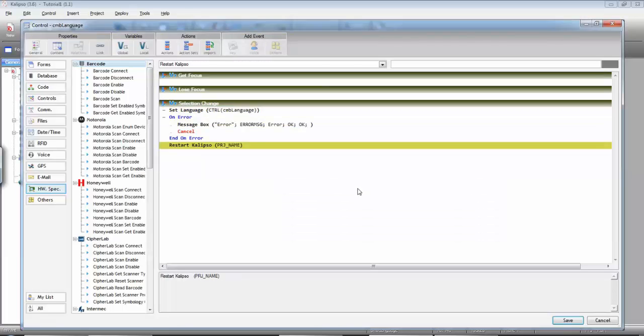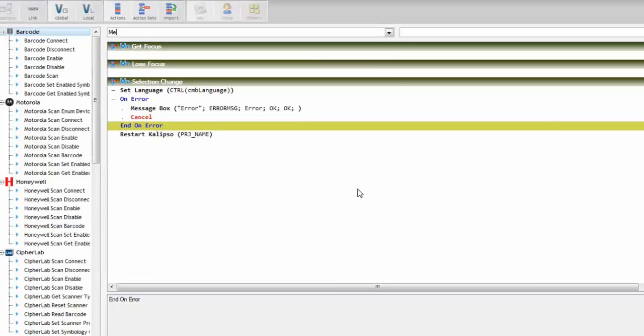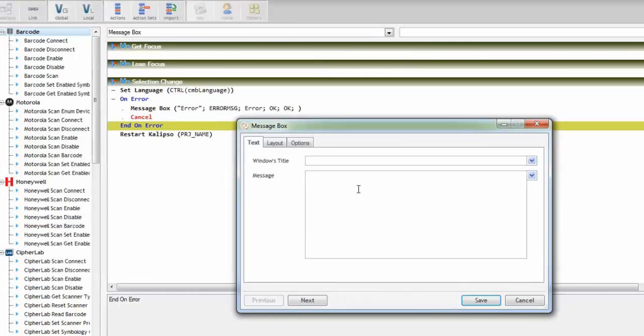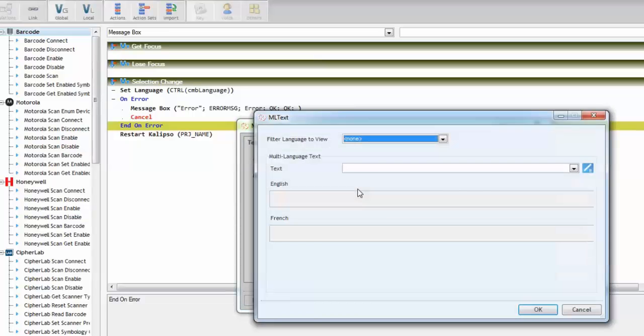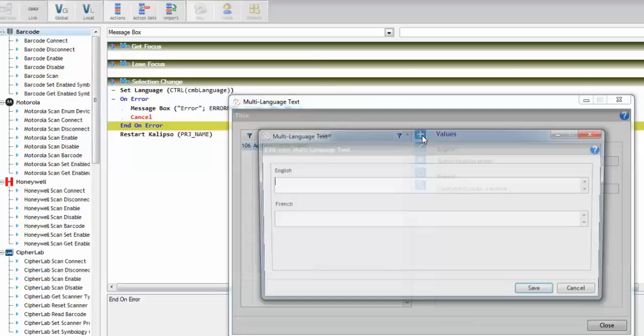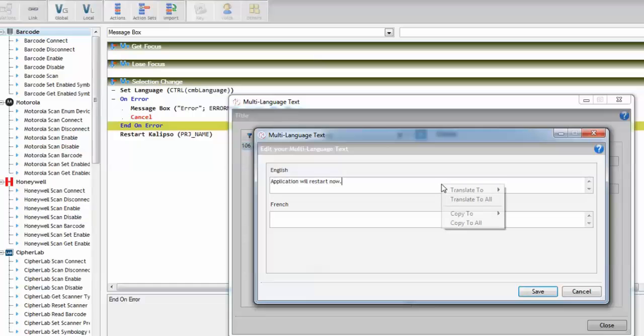If you want you can also warn the user that you are going to restart the project. Before restarting do a message box. Don't forget to use the multi-language text function. You can just type it in, press F2. We need a new one. Add. Let's say application will restart now. Right click translate.